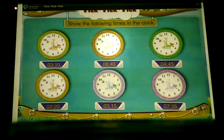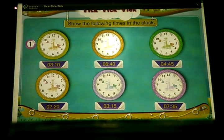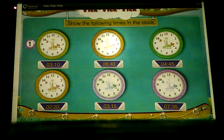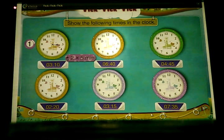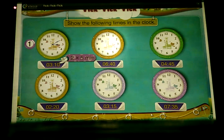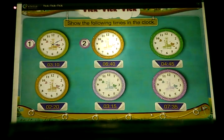Show the following times on the clock. In the first clock, we have to show 3:10. So first, show the hour hand at 3. 10 minutes means 2 multiplied by 5 minutes. Show the minute hand on the clock, placing it on 2 after 12 — 10 minutes, in this manner.